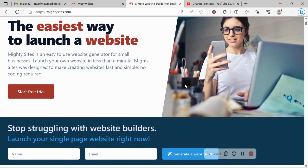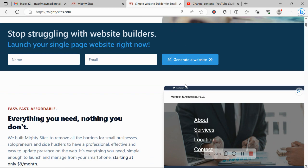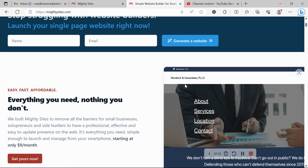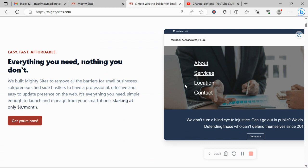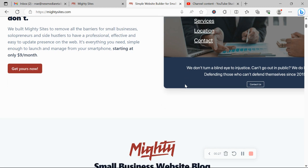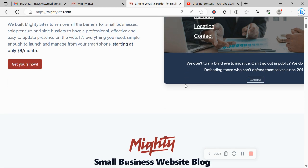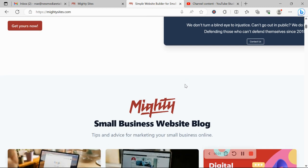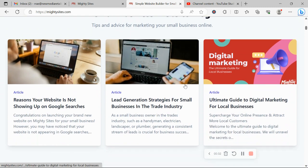I'm going to be showing you how to create a simple website on the Mighty Sites platform for your chauffeur service. If you haven't heard of Mighty Sites before, we've built the platform to remove all the barriers for small businesses, solopreneurs, people's various side hustles, so they can have a professional, effective, and easy to update website.